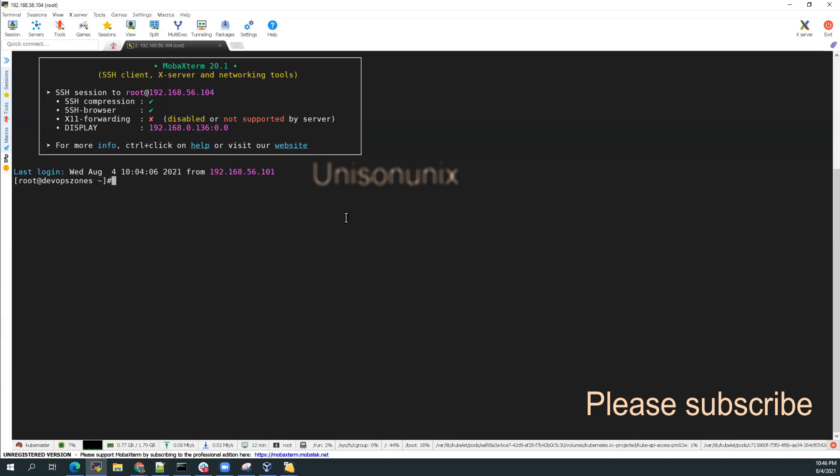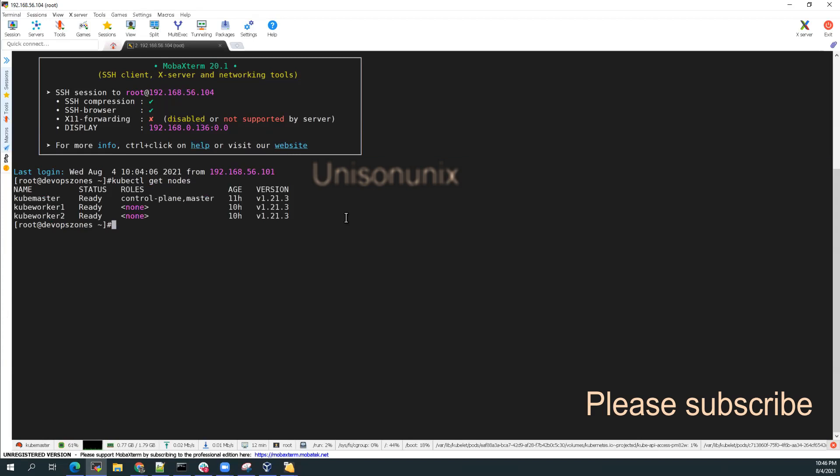Before that, what I'll do is kubectl get nodes. Yeah, all my worker nodes are ready and my kubemaster is ready as well.